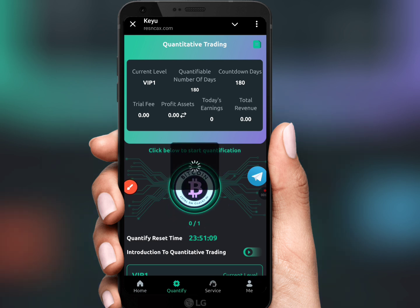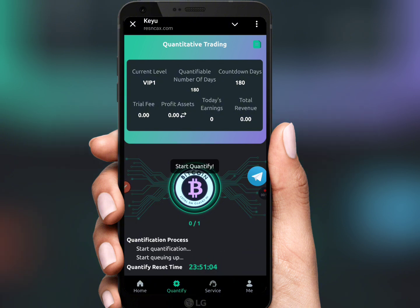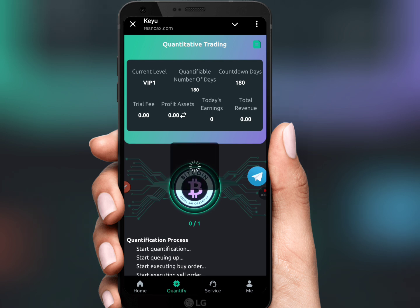Here we can see our quantifier has started. Our quantification technology has already started. Here we can see our commission — our account has been added, showing our daily 2 USDT run.